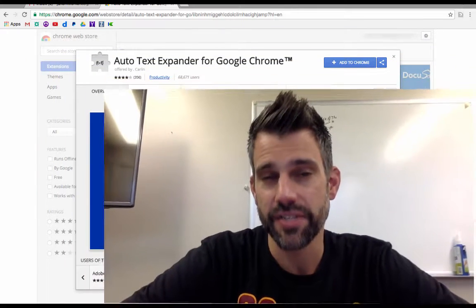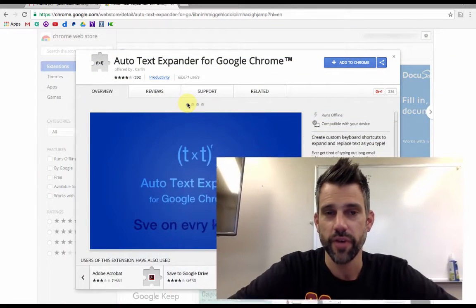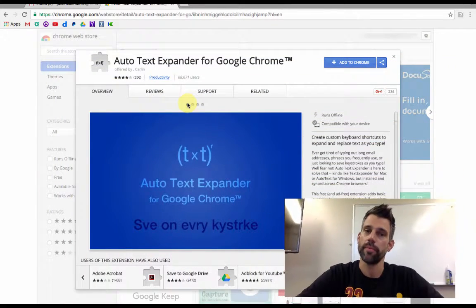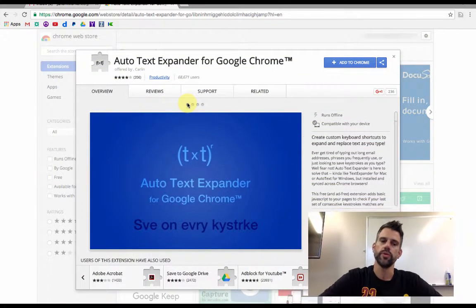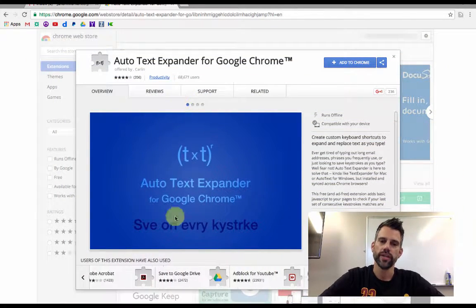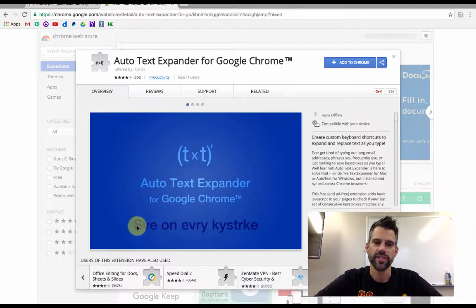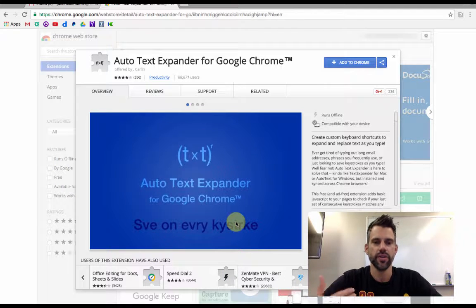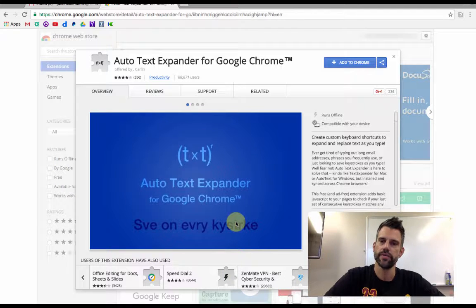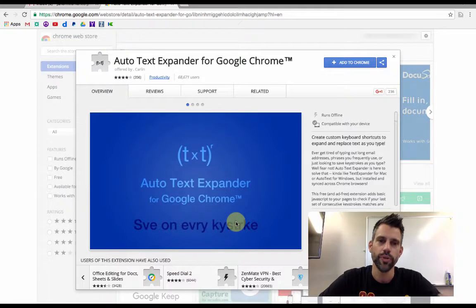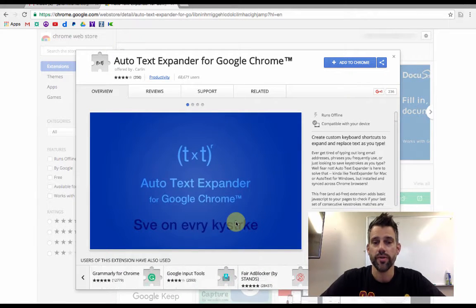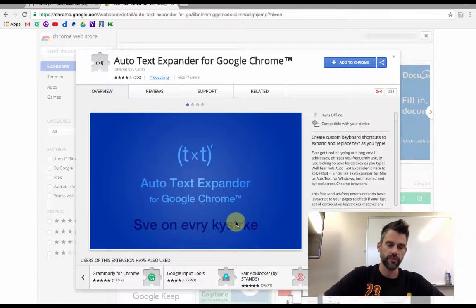It's something that we're all probably familiar with from our cell phones but probably didn't know it was also in Google Chrome. You can see their slogan here save on every keystroke. Notice they've intentionally left out some of the letters because that's essentially what you get to be able to do when you use Auto Text Expander.